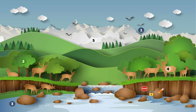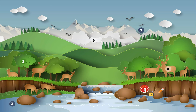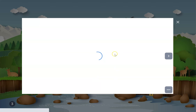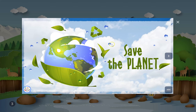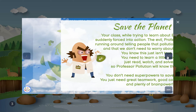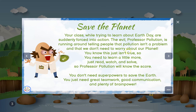Hi guys, this is my newest escape room and this one is about Earth Day. When the kids get started they'll be given a set of directions with the setup: they are trying to learn about Earth Day when Professor Pollution goes around telling people that pollution isn't a problem, so they need to learn about pollution.